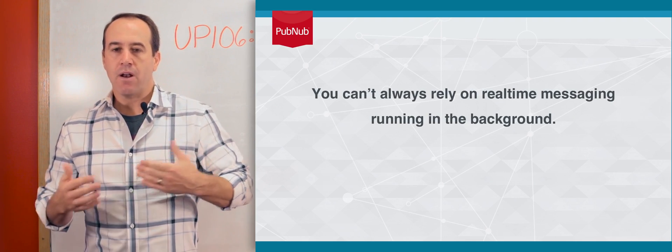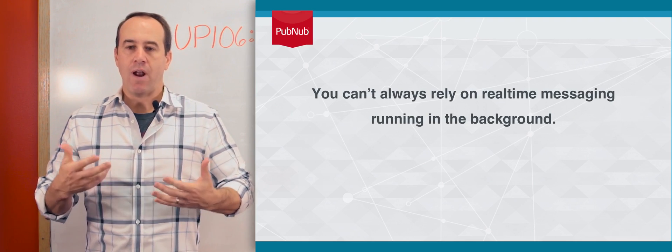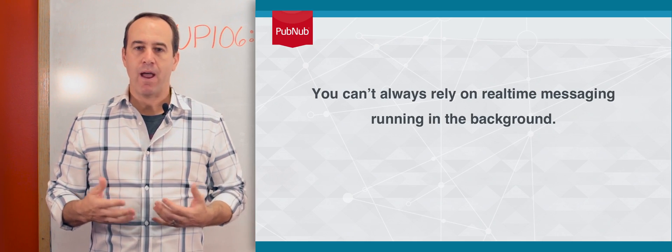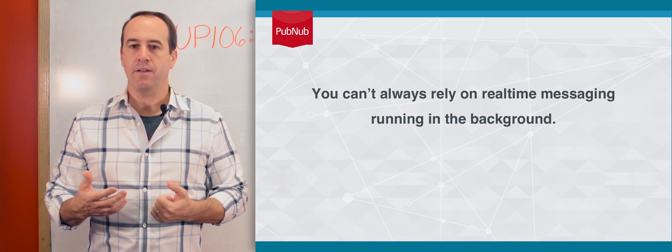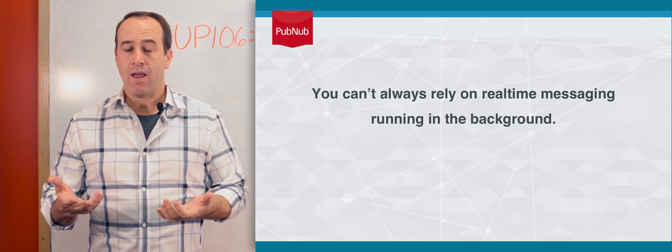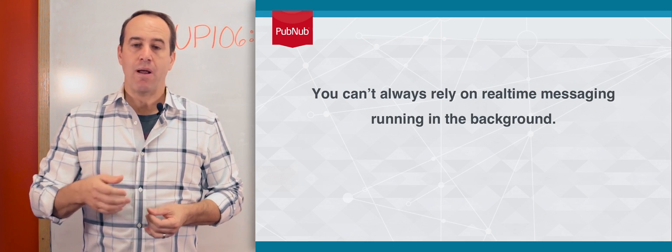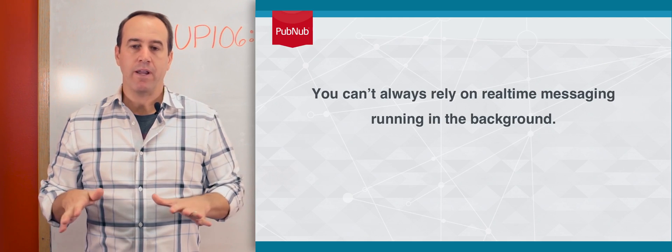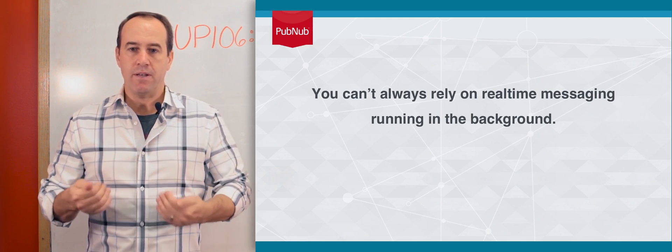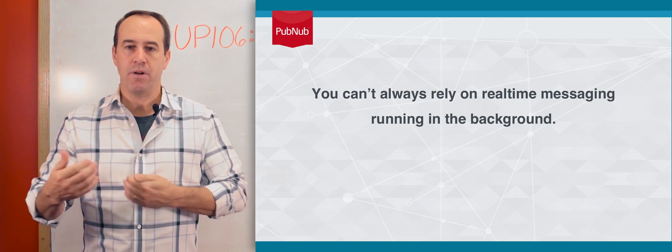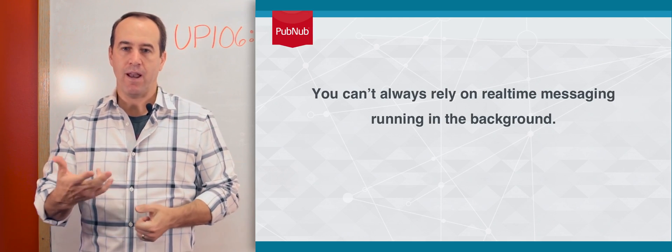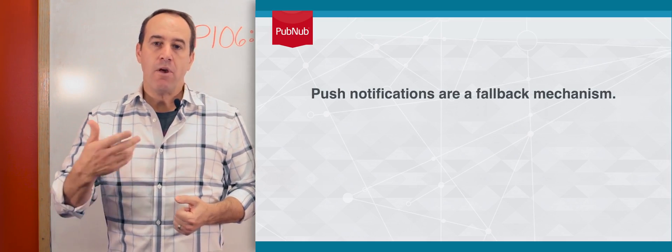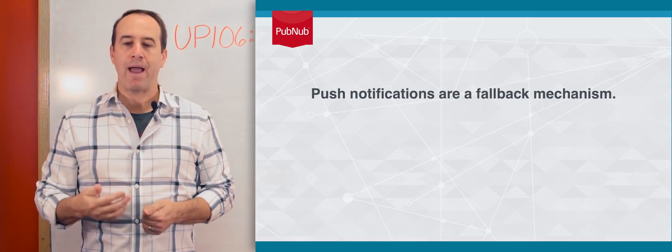It's not always reliable that your app can be running all the time in the background, staying connected. And if your user kills your application, you're not running at all, and you're absolutely not able to communicate with PubNub until that app is running again. In those cases, push notifications are a good fallback mechanism.